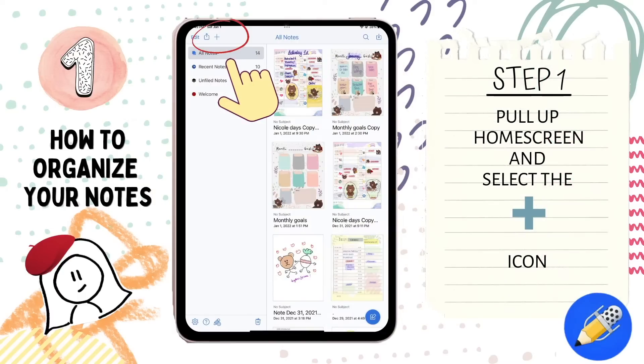Pull up the home screen and select the plus icon located on the top left-hand corner. The home screen is the window that appears when you first turn on your app.